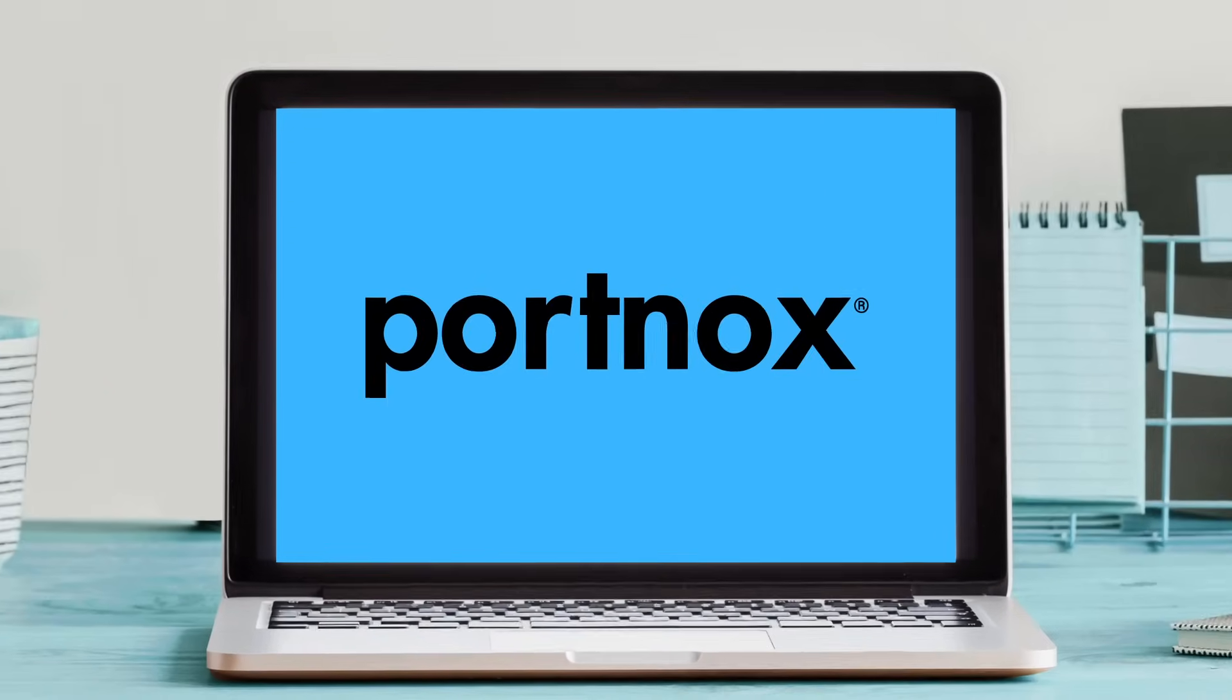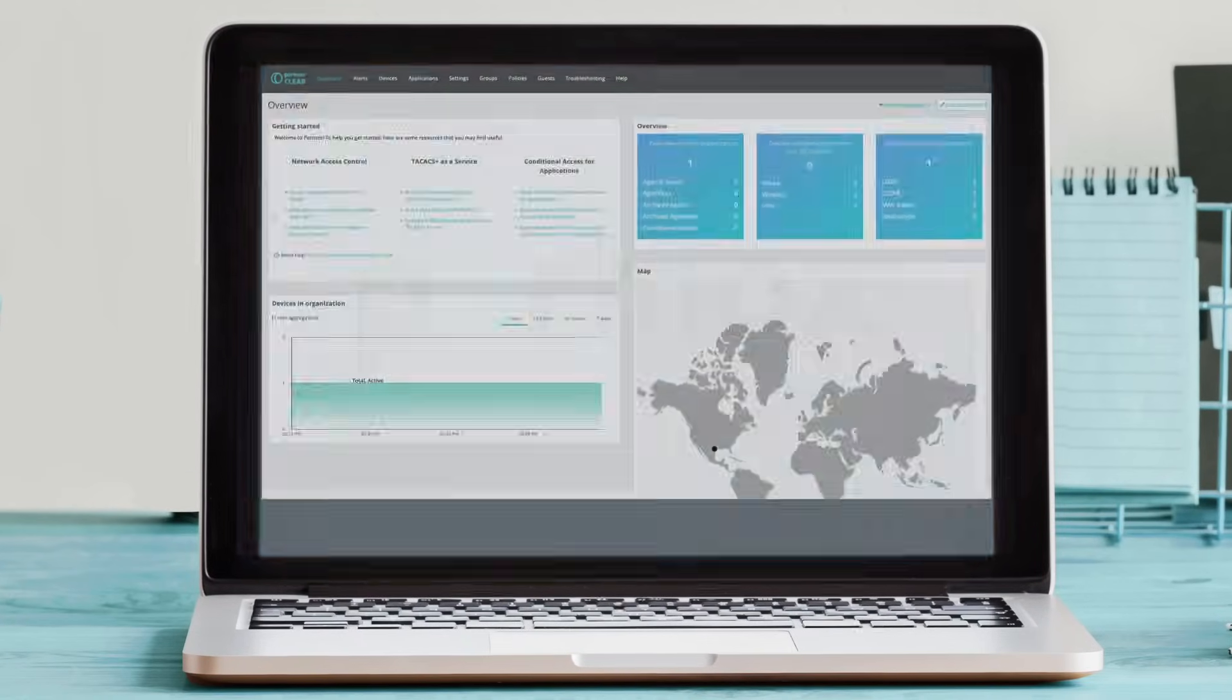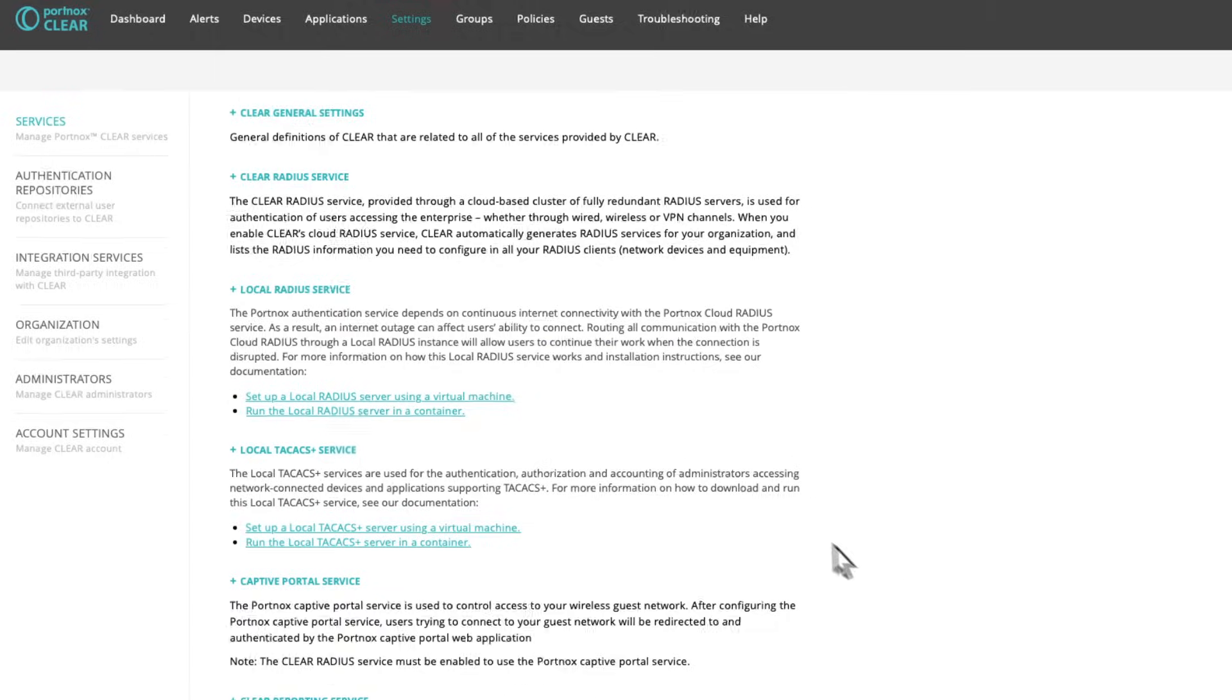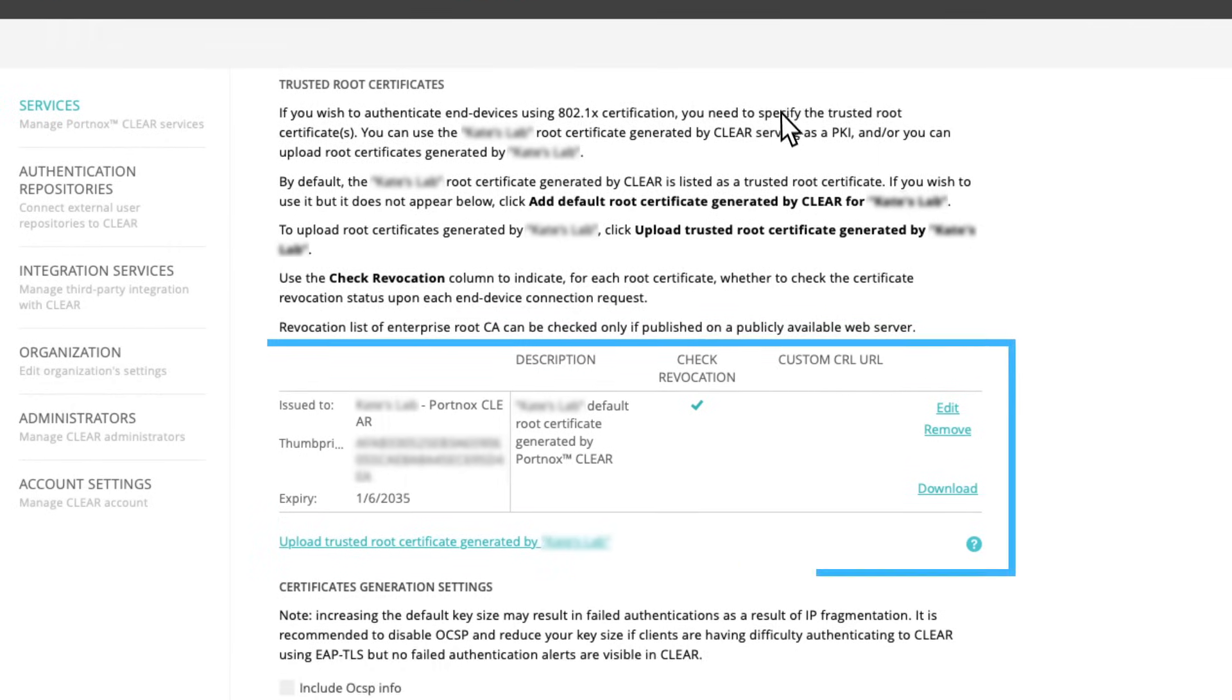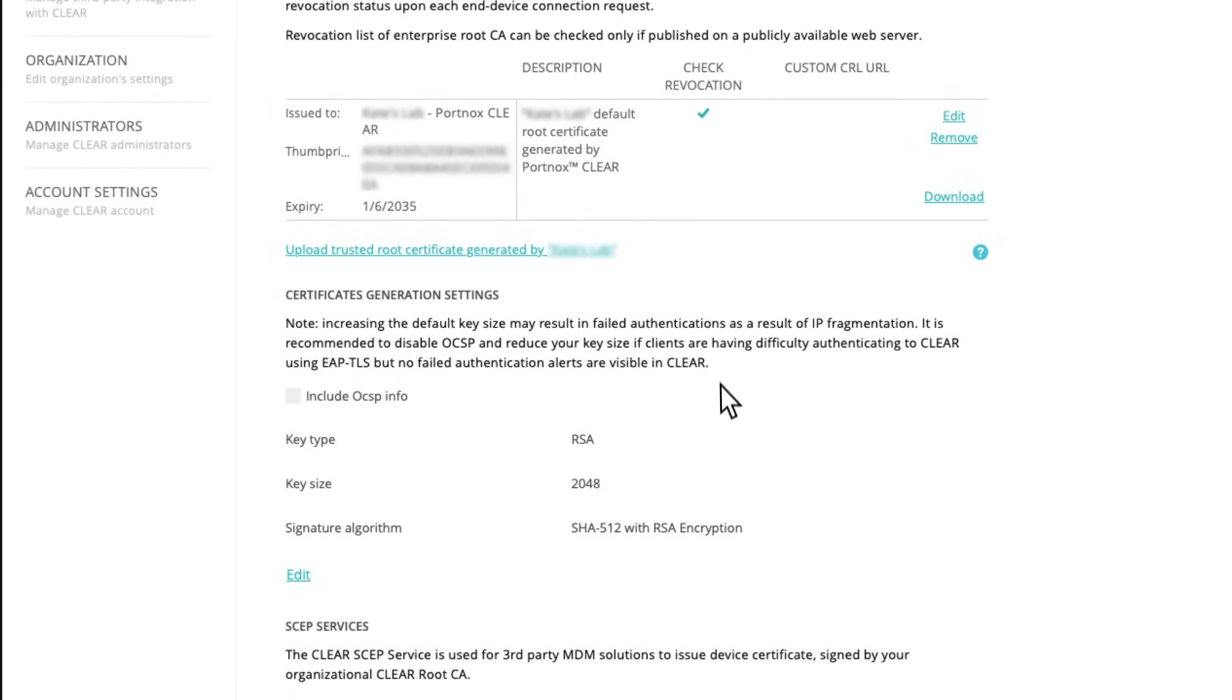Today we're going to show you how Portnox makes passwordless painless. When you join Portnox, your organization has automatically issued a root certificate, which you can view in Settings, then under Clear General Settings.